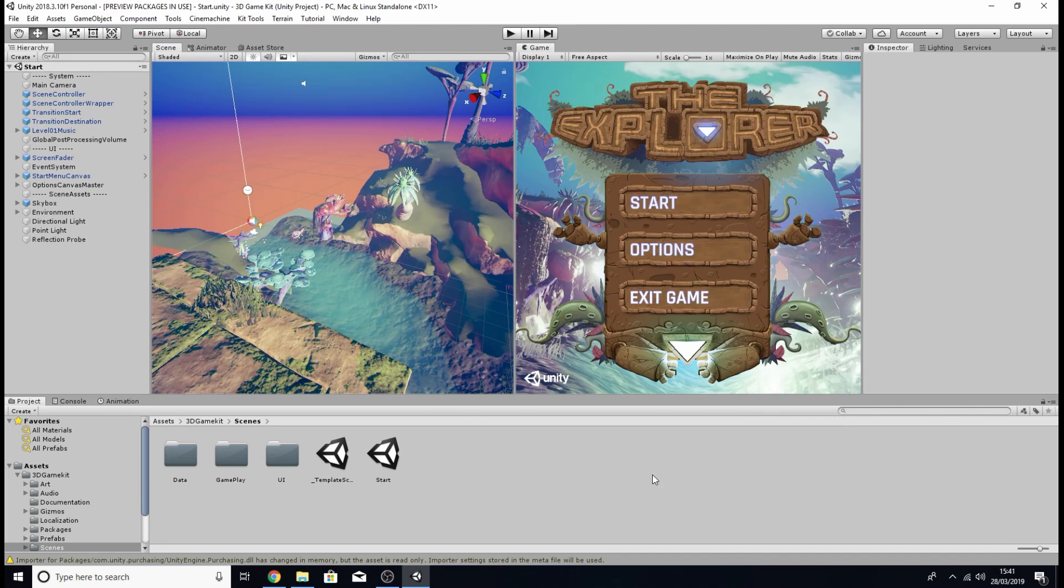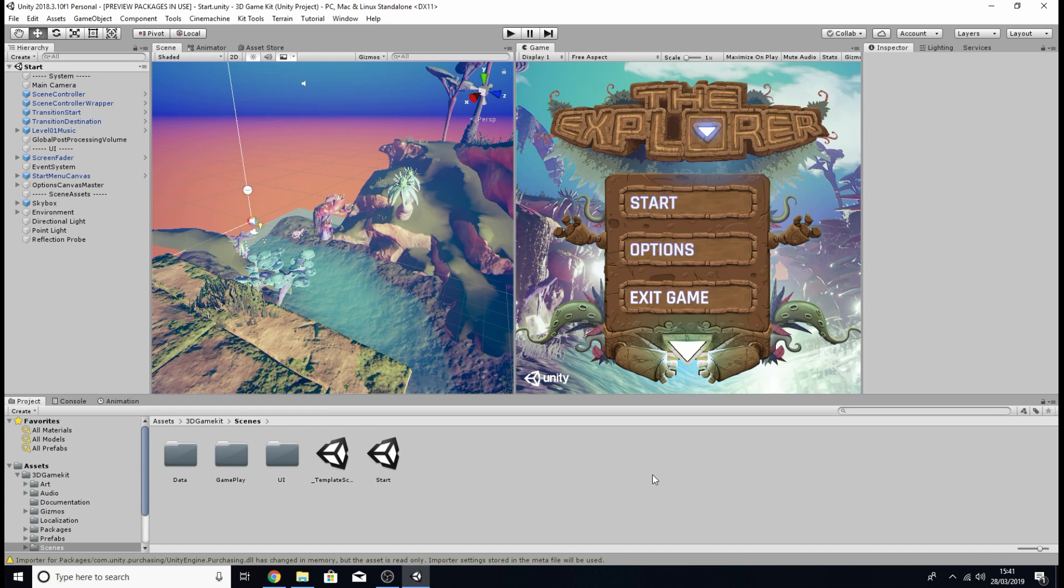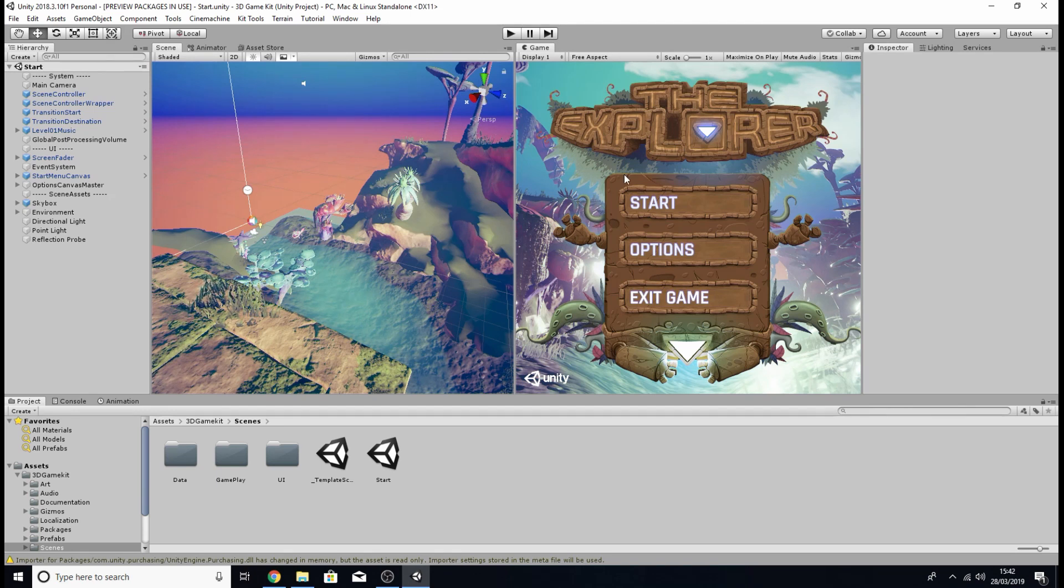So the next thing we need is an FMOD project. Now underneath this video I'm going to have links to a file you can download, it's a zip file and it will contain an FMOD project with all of the audio from this game kit already inside of it ready for you to use.